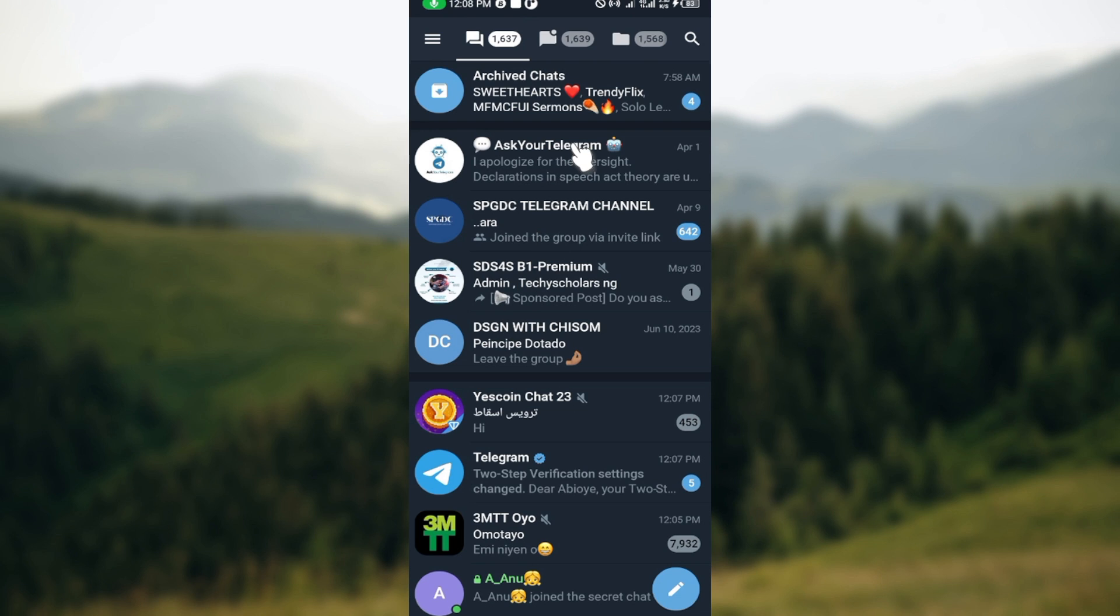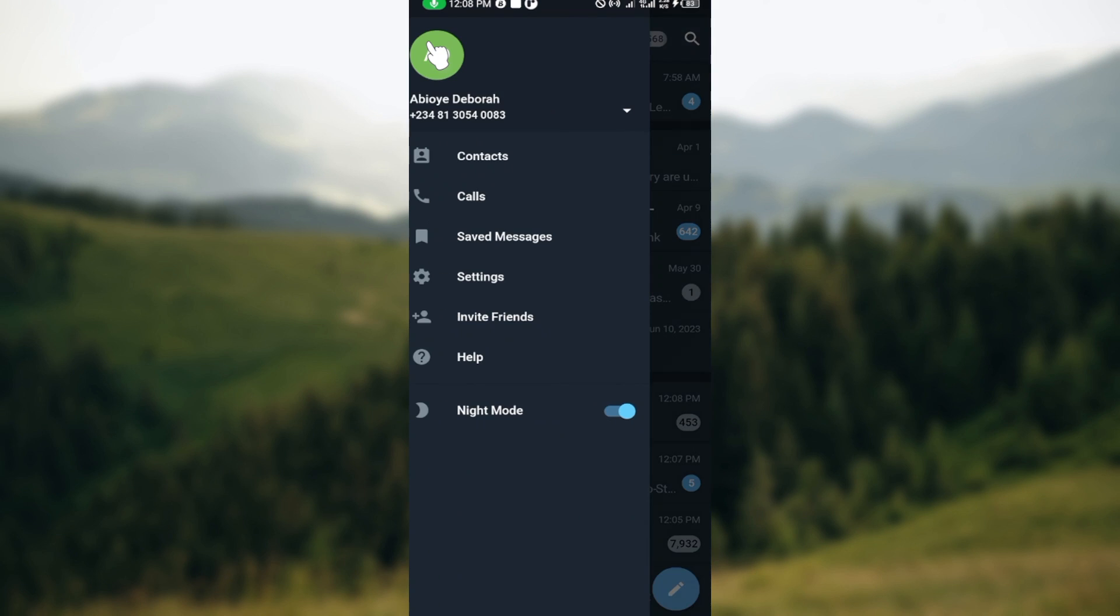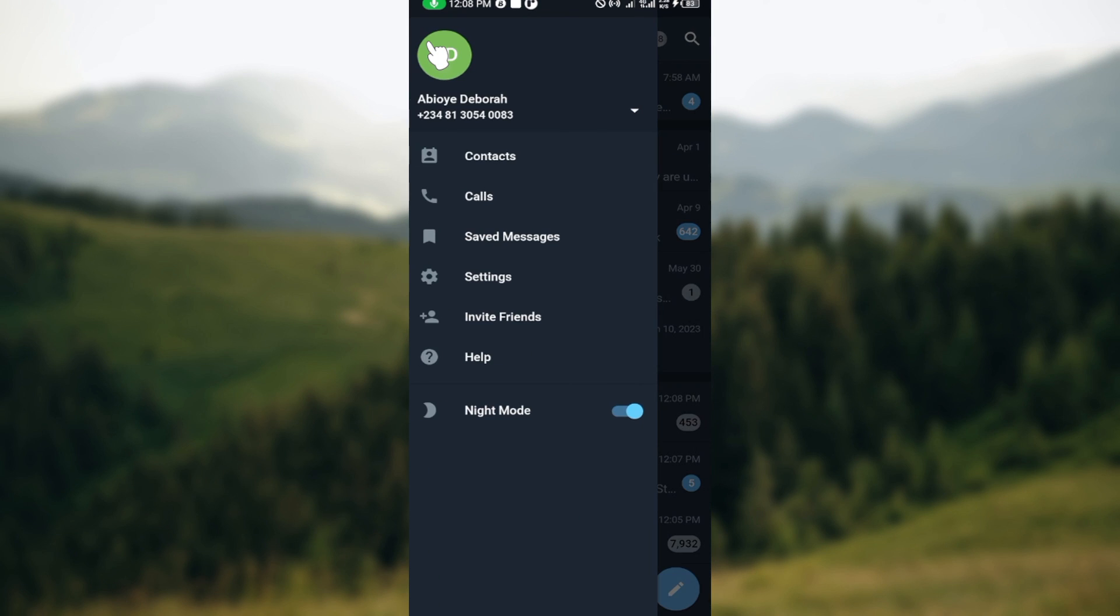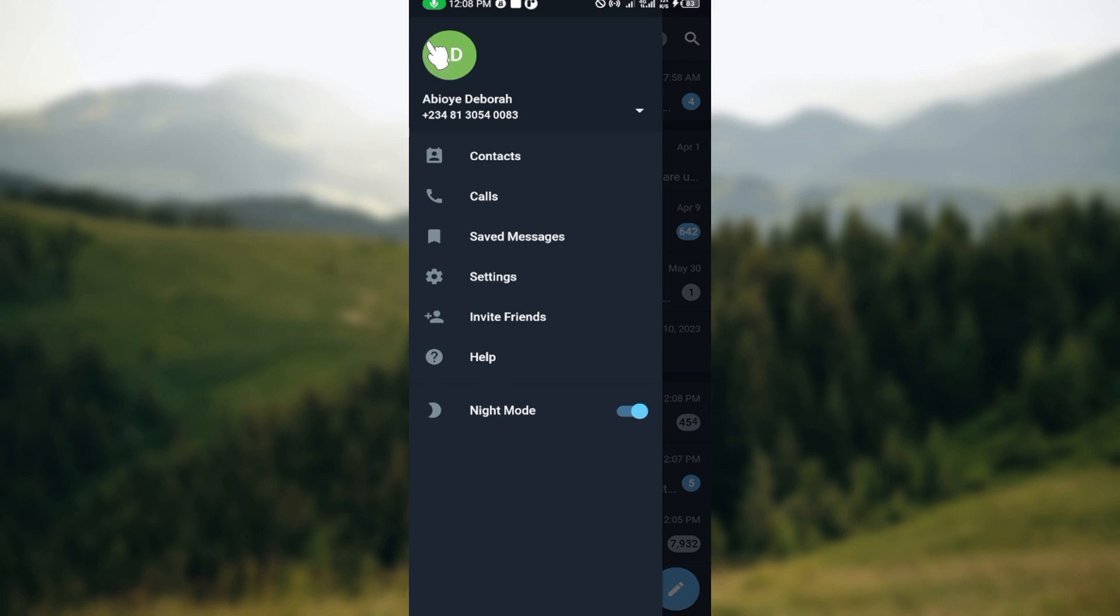Just like I have done here, move to the top left corner and click on the three horizontal lines that you can see there. Then after clicking on it, amongst the options displayed, ensure you select Settings.